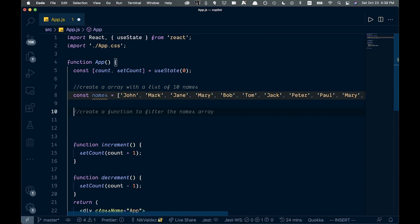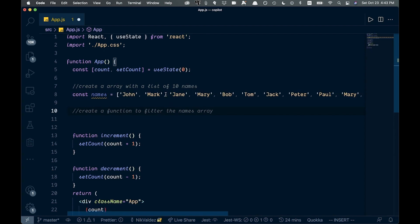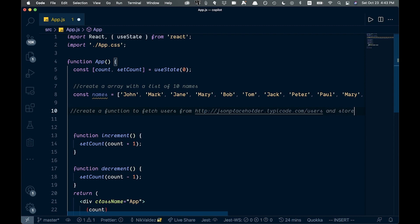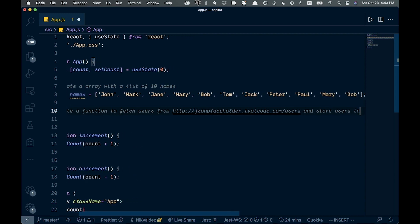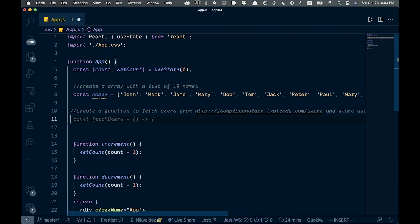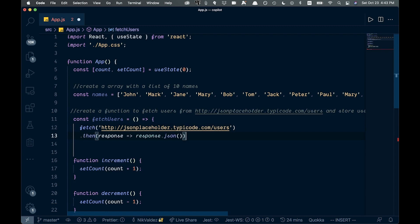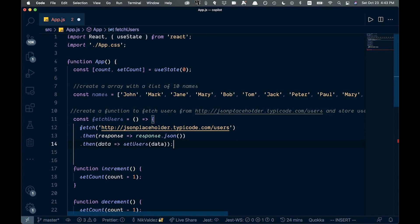Now let's fetch some data. I'll use JSONPlaceholder, which I've used before. I write a comment: 'create a function to fetch users from http...' and it gives us the JSONPlaceholder URL. I tab that and add 'store users in state.' It creates the fetch function, uses fetch with a .then, parses response.json, and sets the data into setUsers.